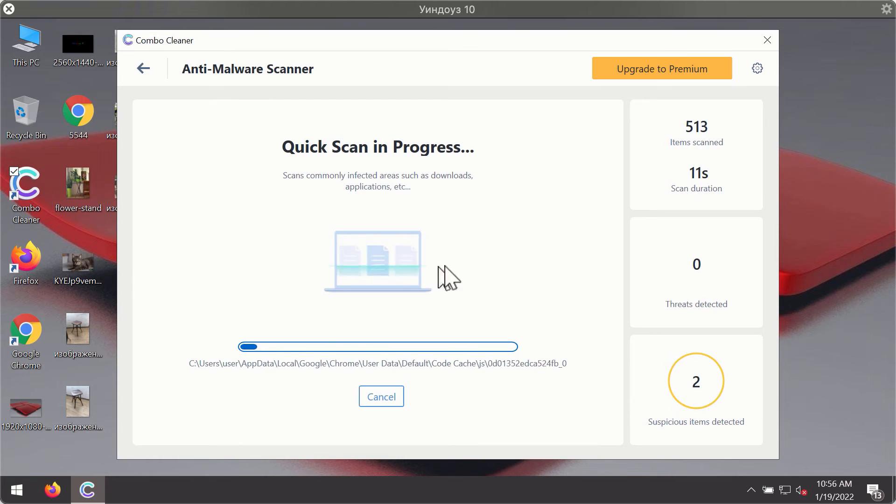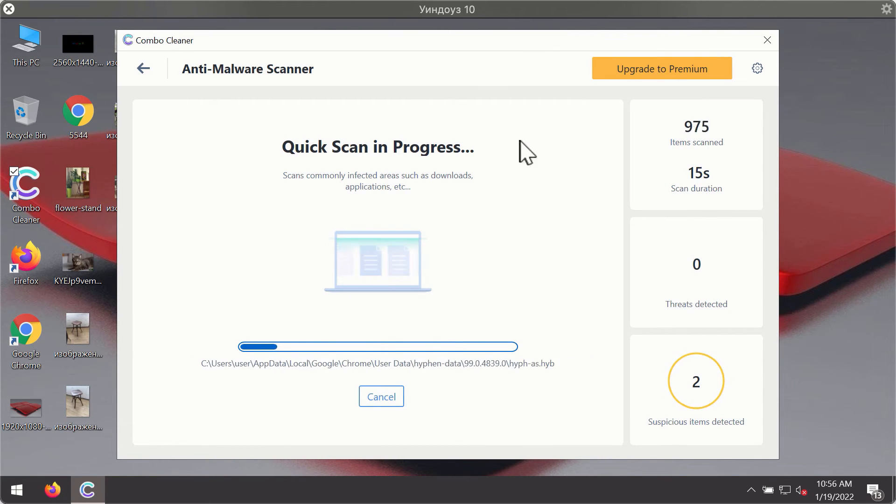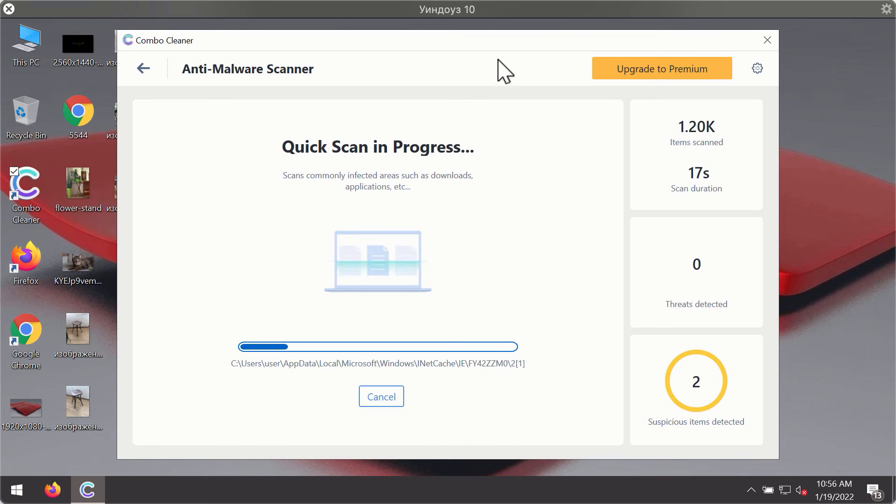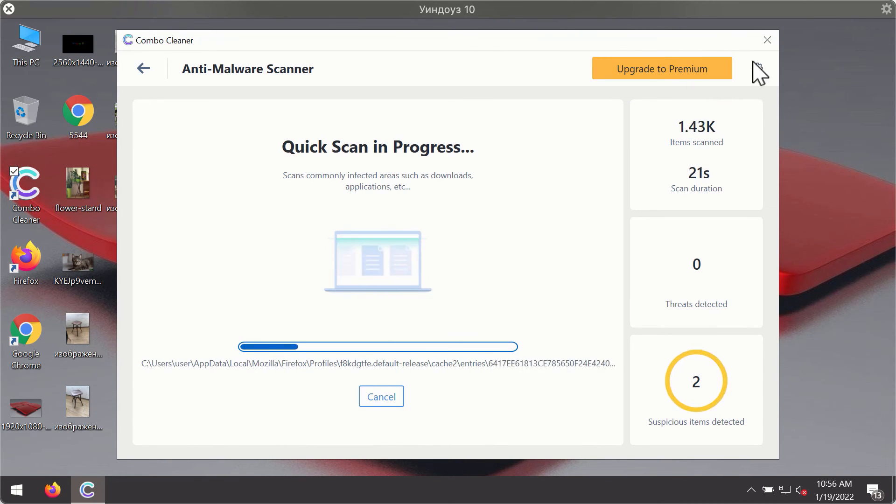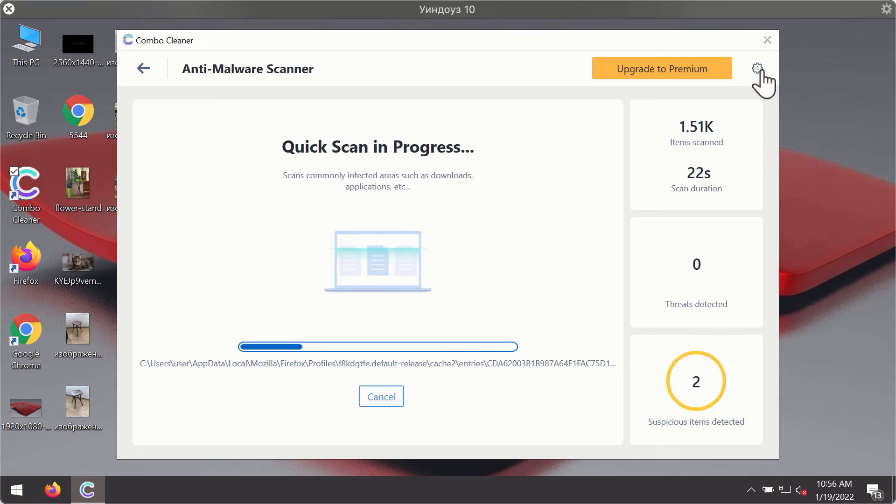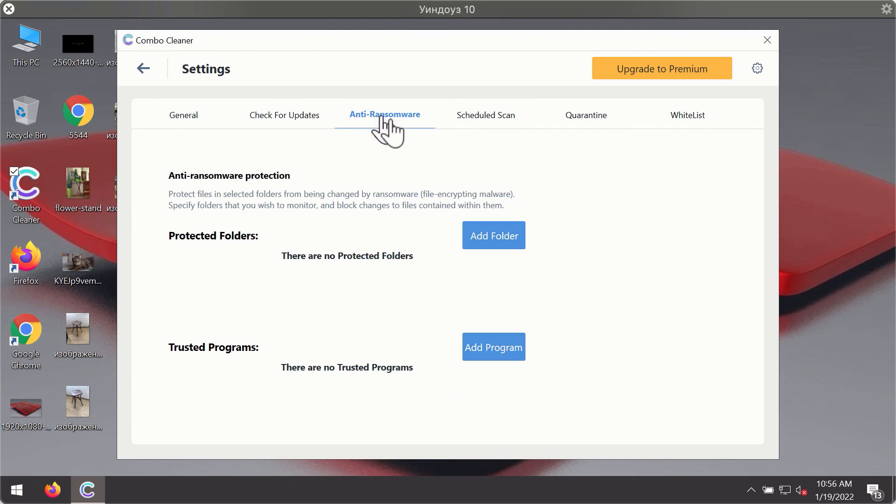You will notice that most likely the program will start identifying certain threats on your computer. While the scanning is taking place, you may experiment with some of the settings of ComboCleaner antivirus.